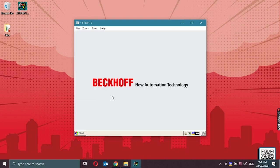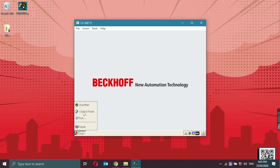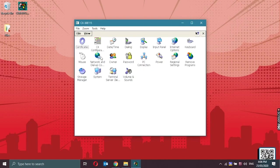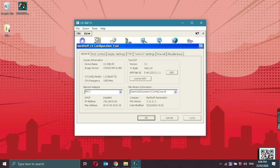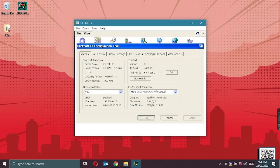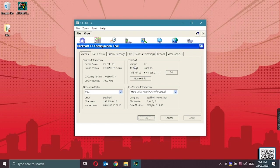Basic configurations can be accessed on the control panel such as the CX configuration. In the general tab, we could see the information of the system which is the device name, image version, CX config version, frequency. And then the TwinCAT, we would see what version the TwinCAT is, TC build, and also the AMS Net ID.